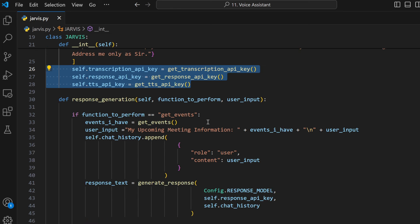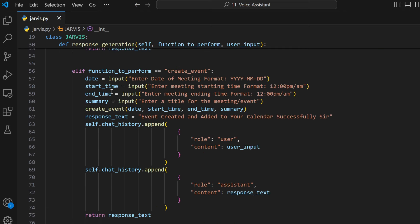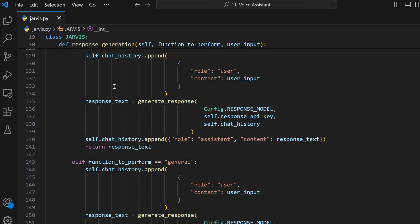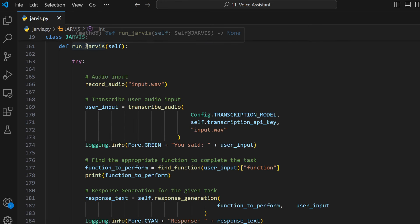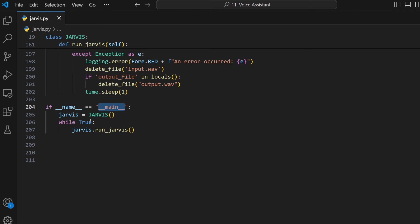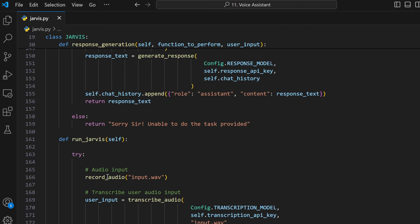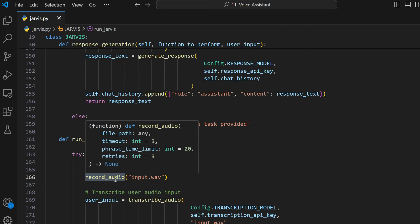Now there's another function called def response_generation, which we'll come to later. The function we need to look at is run_jarvis. If __name__ == '__main__', jarvis equals Jarvis - I'm creating an instance of the class - and in a while True loop, just to make sure it continues the conversation, we call jarvis.run_jarvis. So I'm just running Jarvis, which will start to record the audio first. Let's go into that function.